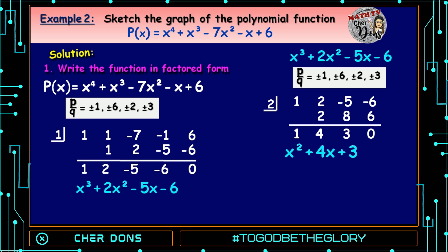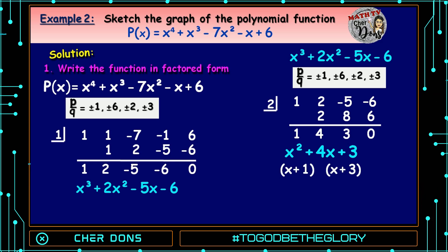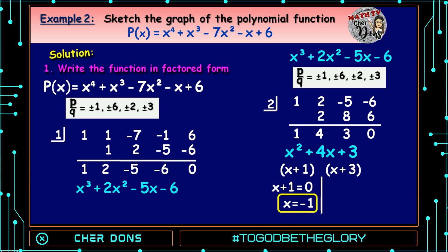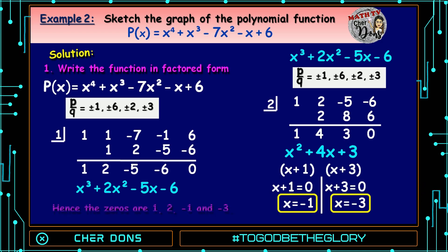Let us write the depressed equation: x² + 4x + 3. We can factor this as (x + 1)(x + 3). Equating to 0: x + 1 = 0 gives x = -1, and x + 3 = 0 gives x = -3. Hence the zeros are 1, 2, -1, and -3.